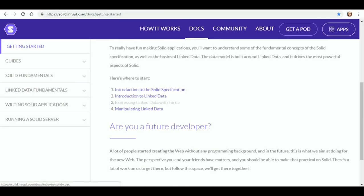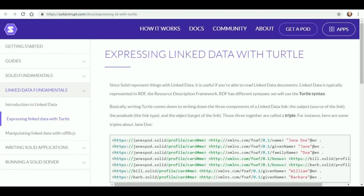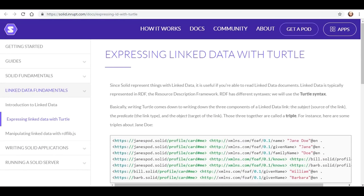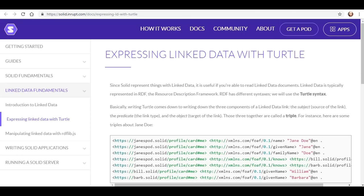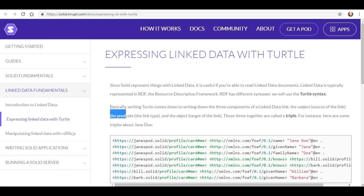Expressing the linked data with TURTLE. Since Solid represents things with linked data, it is useful if you're able to read linked data documents. Linked data is typically represented in RDF, the Resource Description Framework. RDF has different syntaxes, and we will use the TURTLE syntax. Basically, writing TURTLE comes down to writing three components of the linked data: the subject, or the source of the link; the predicate, which is the link type; and the object, the target of the link. Those three together are called a triple.